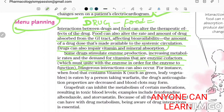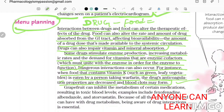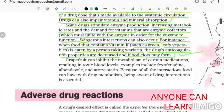A dangerous interaction can occur when food containing vitamin K — such as green leafy vegetables — is eaten by a person taking warfarin. The drug's anticoagulation properties are decreased and blood clots may form. This is an example of a drug-food interaction.